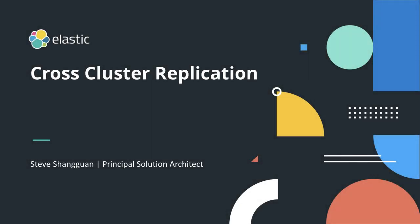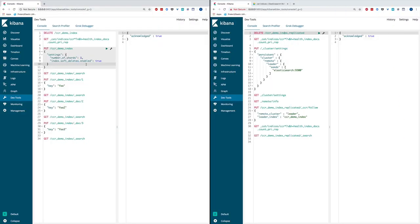To demonstrate cross-cluster replication, I'm going to leverage two Elasticsearch instances running locally on my laptop, together with their corresponding Kibana instances also running locally.